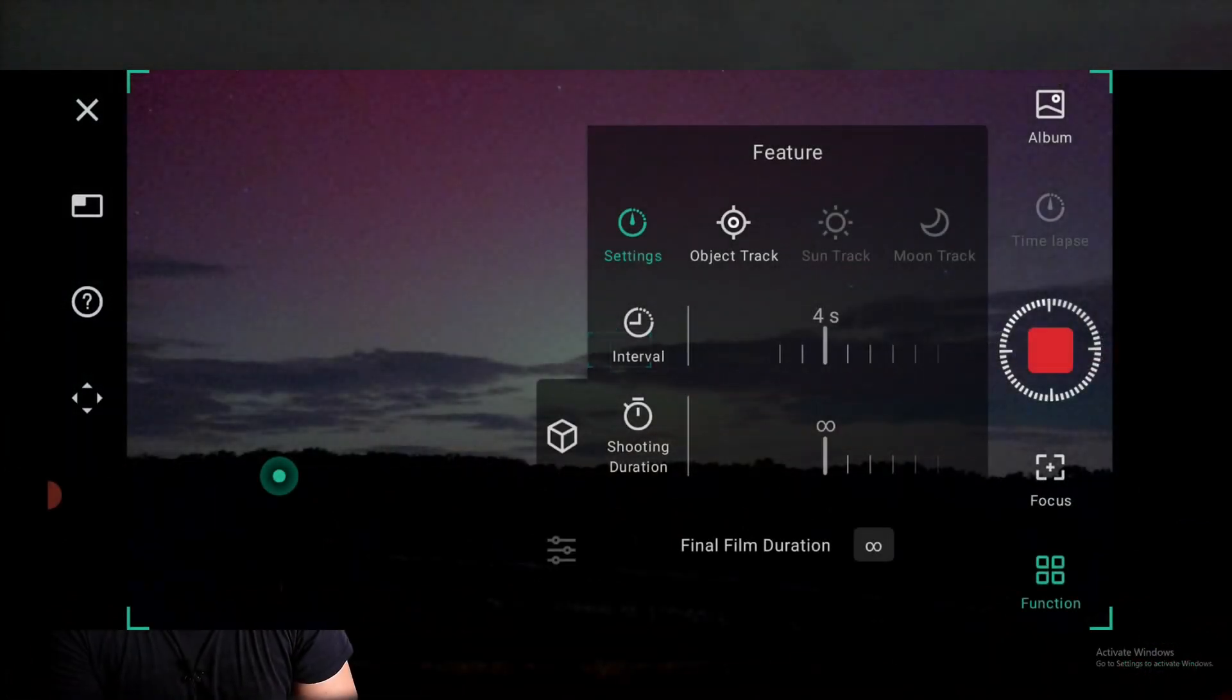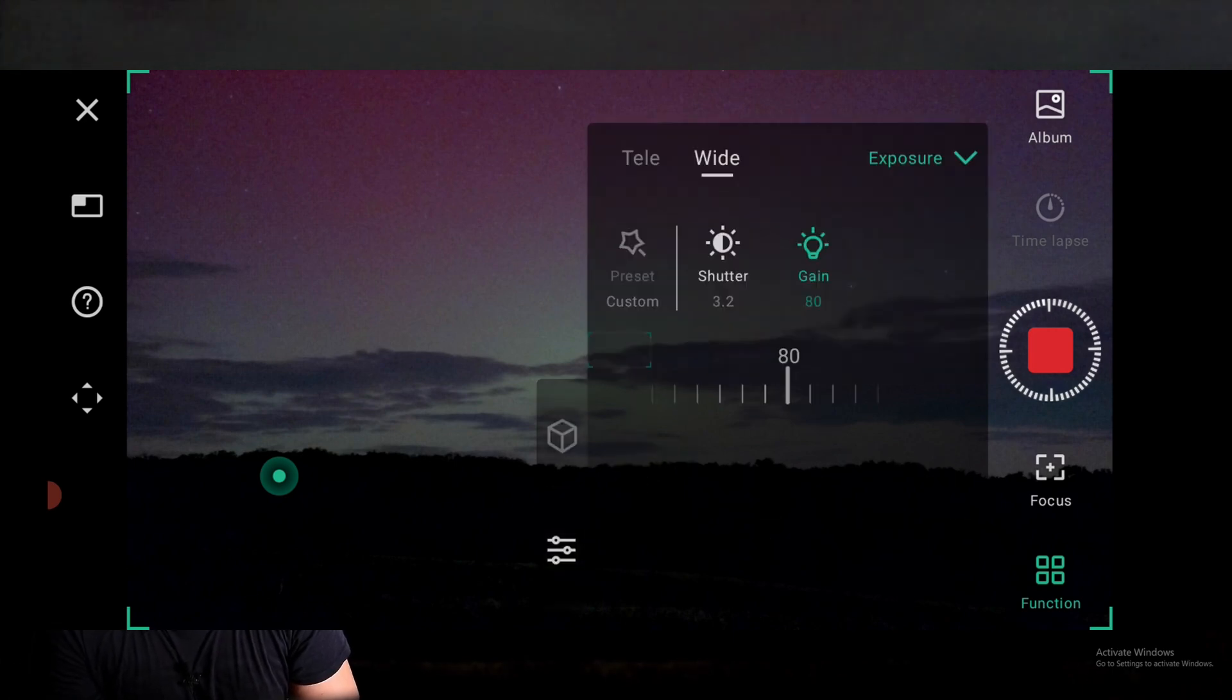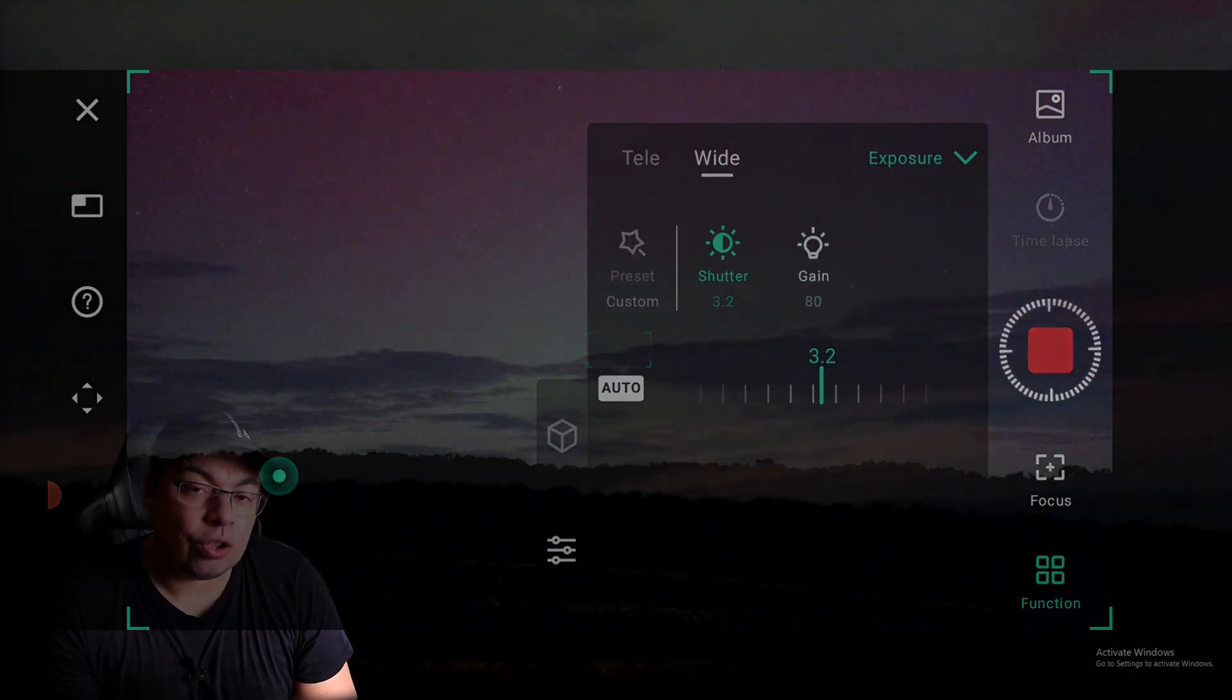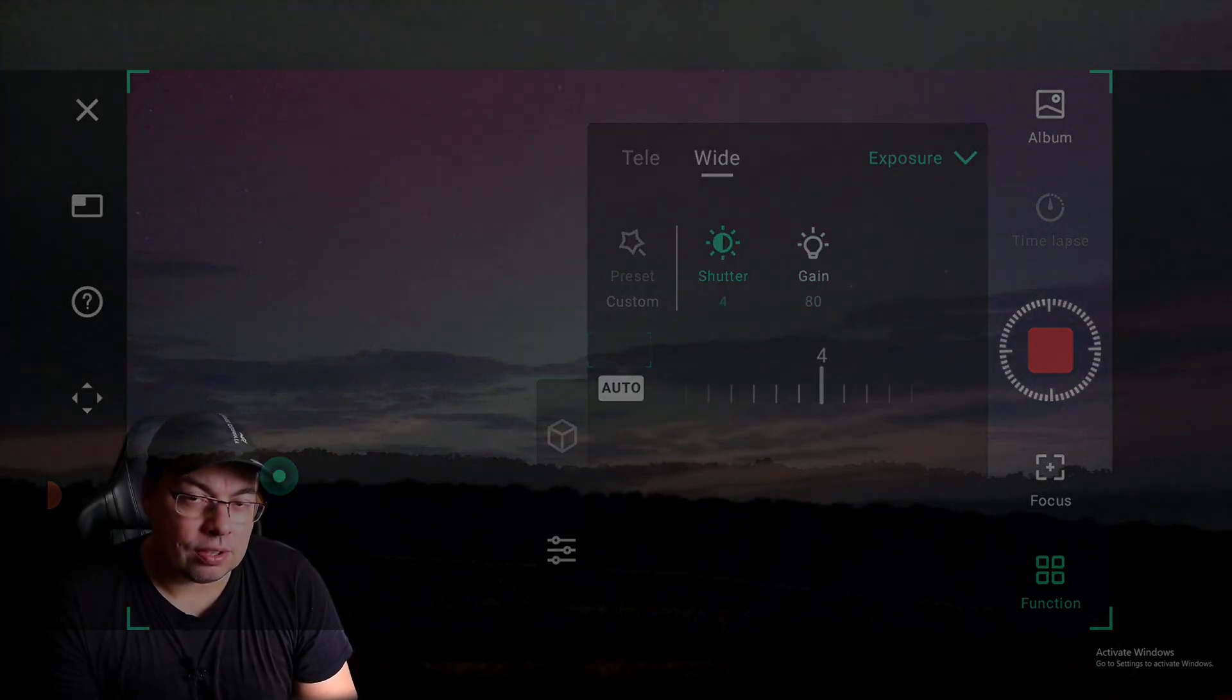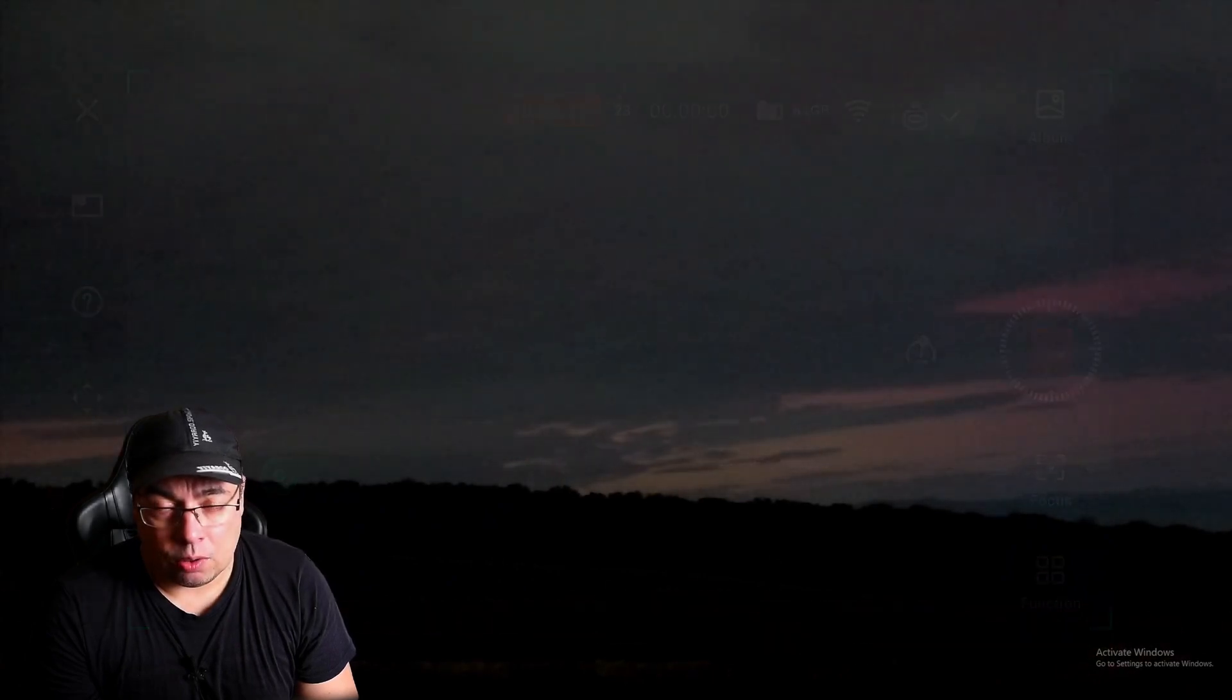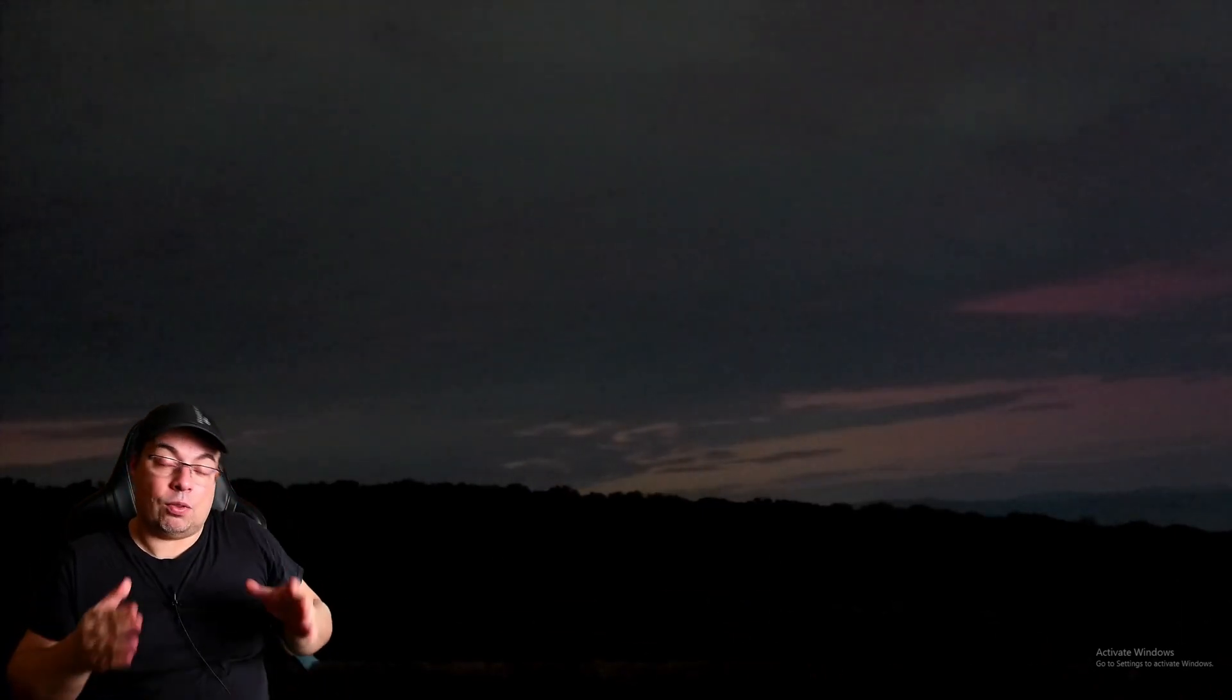It didn't specify how the interval works, like interval from the end of the exposure to the start or total interval from one exposure to the other. So to be safe, I think it's best to go at least the length of the exposure that you take.